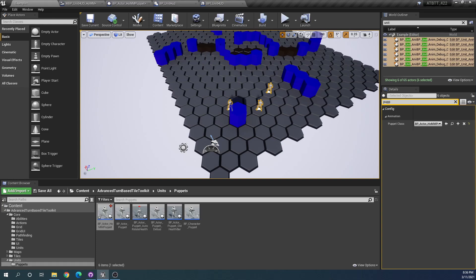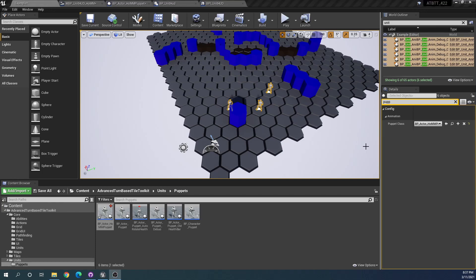In the next video we'll look at the gameplay part of creating Heroes of Might and Magic style unit stacks. I'll see you in that one.